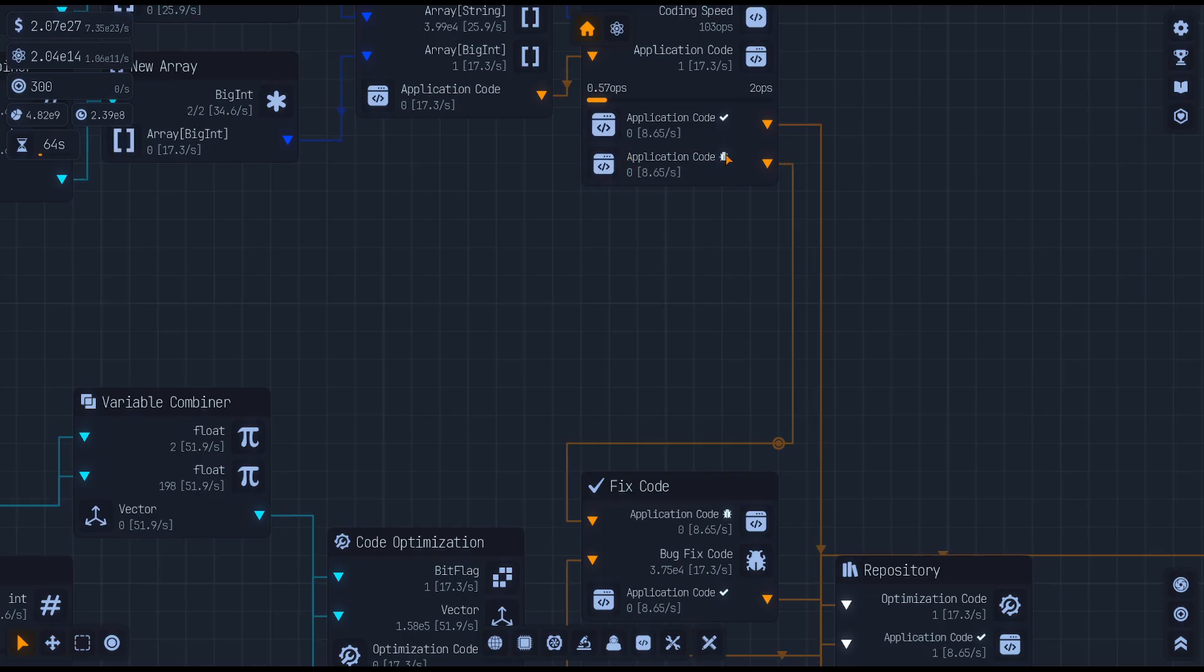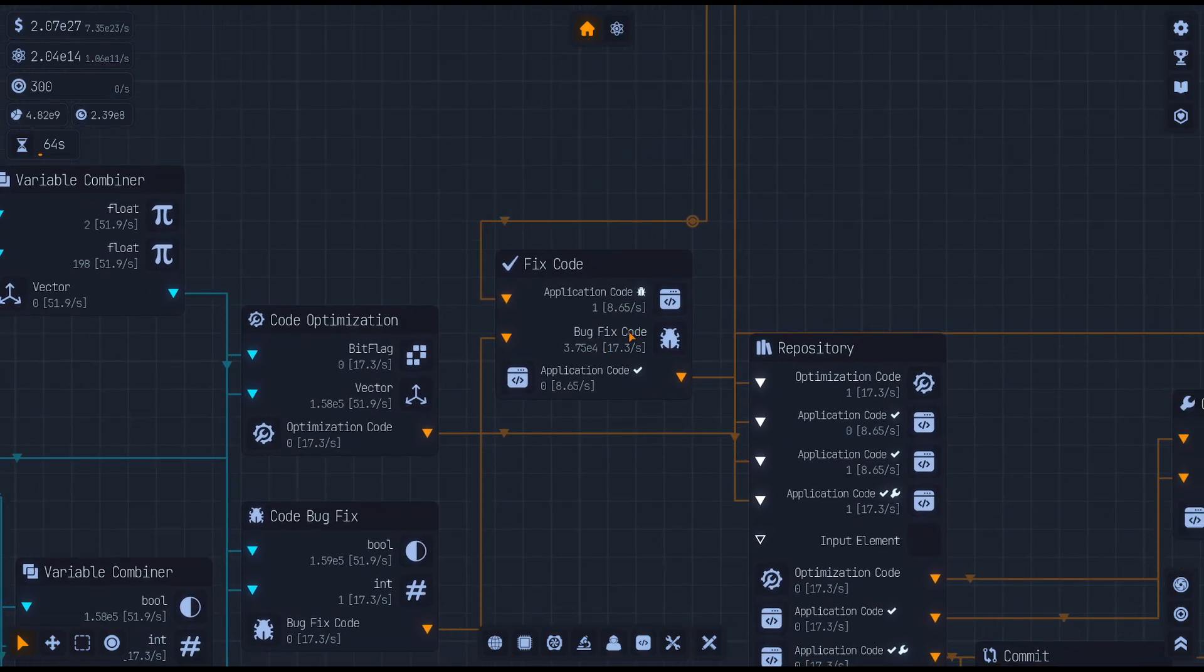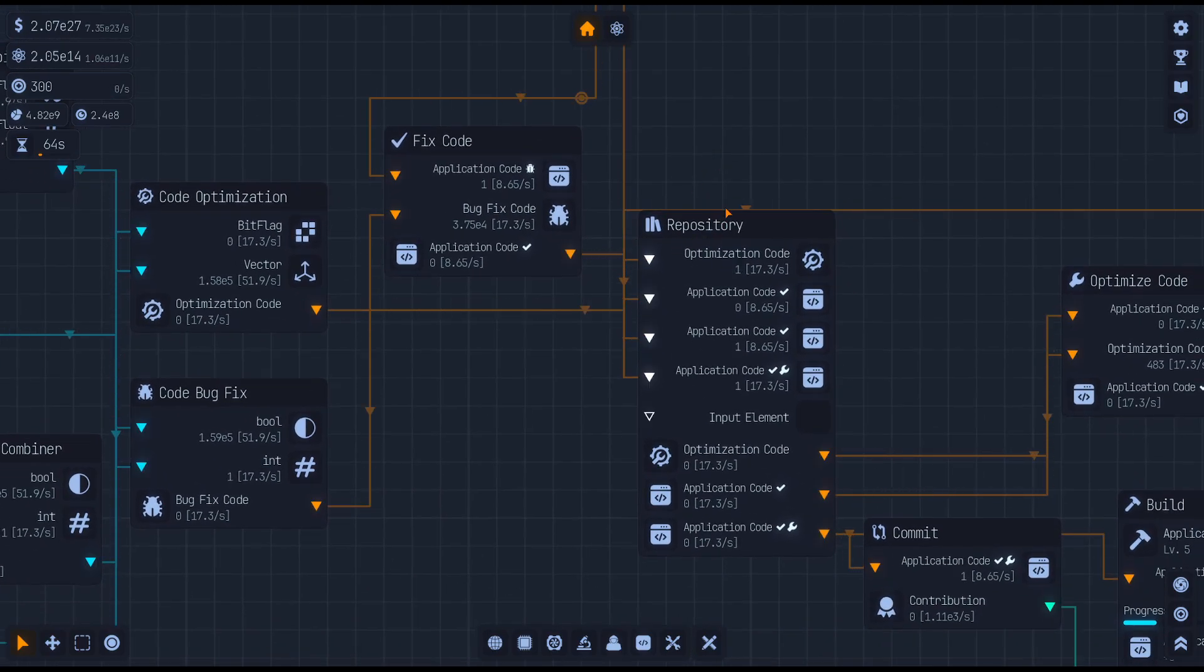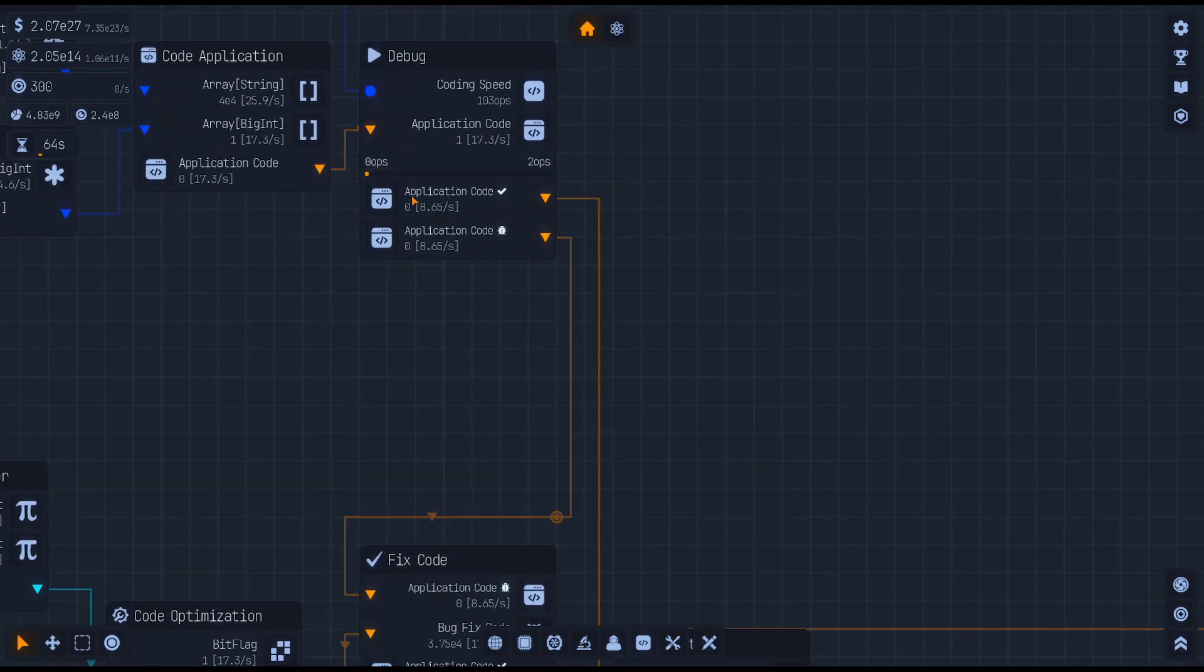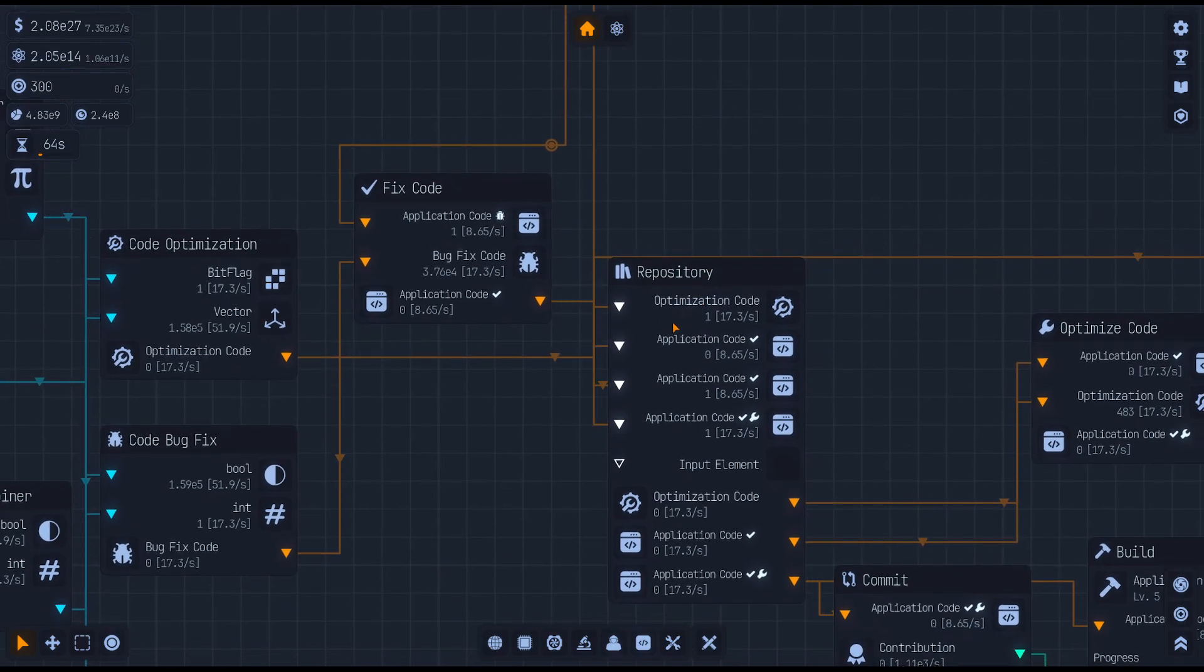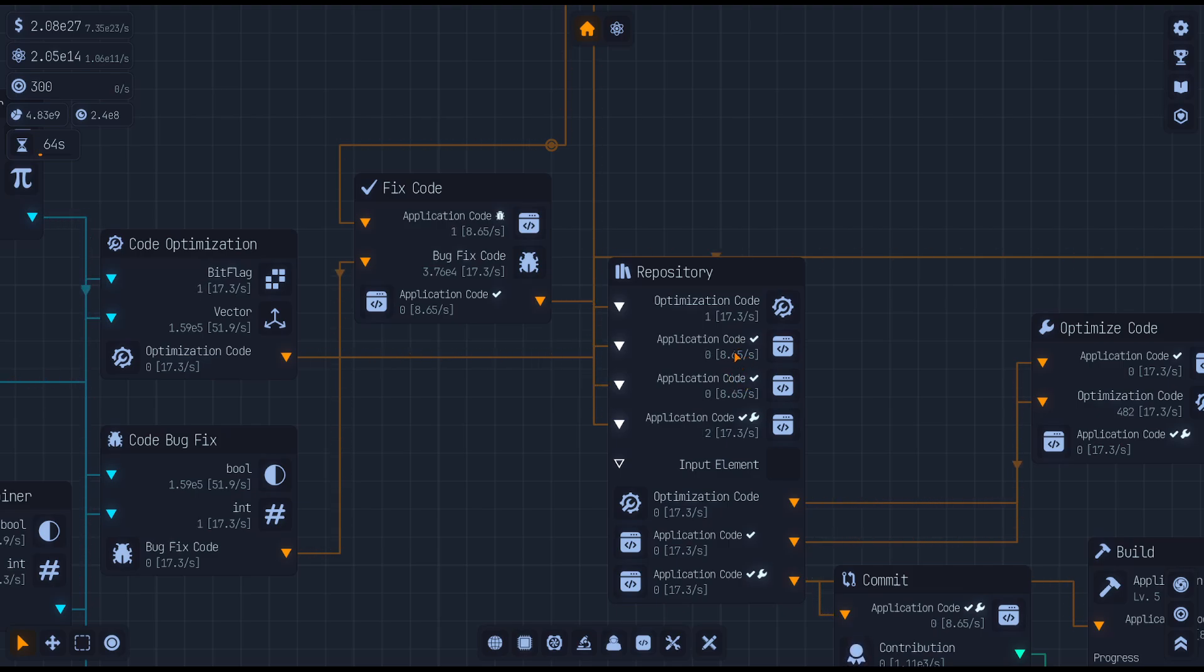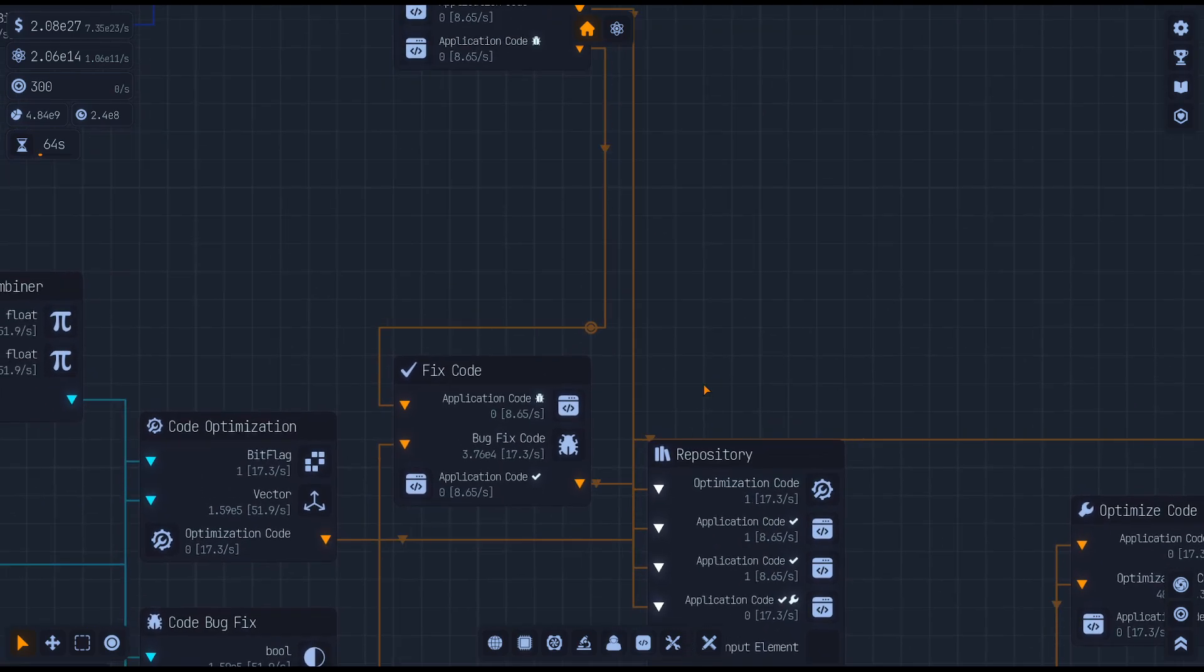Well, the bad code that's got a bug in it needs to get fixed and then sent to the repository with a checkmark. And then the good code that's good is going to go into the repository with the checkmark. So we've got two coming in, right? One's coming from up top.